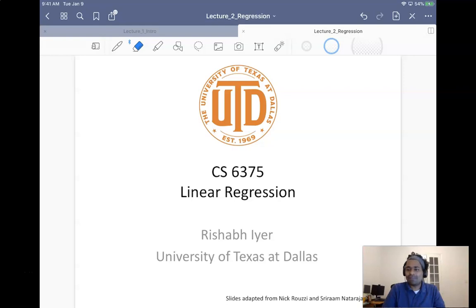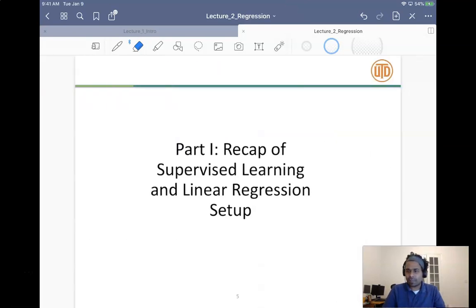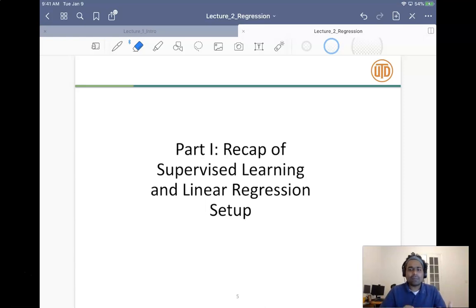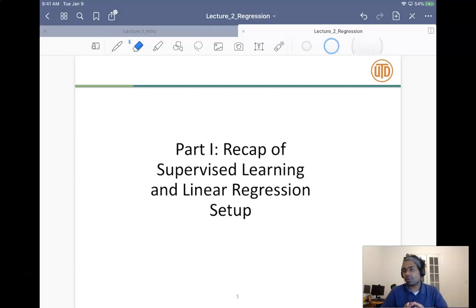Welcome back to the second lecture of my online machine learning lecture series. Today I'll be talking about linear regression, and this is the first part of the lecture. I'll be doing a recap of supervised learning and the supervised learning setting, then specifically talking about linear regression and its setup. There are four parts total — the second part will go over the optimization problem for linear regression.